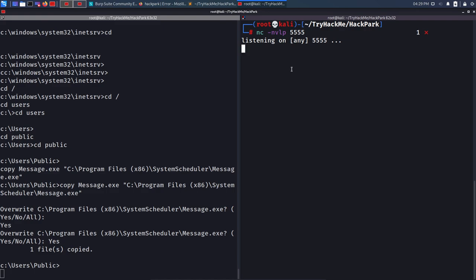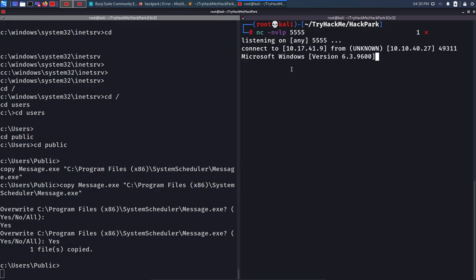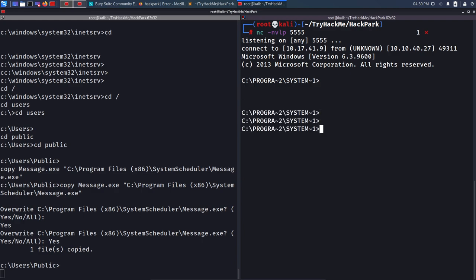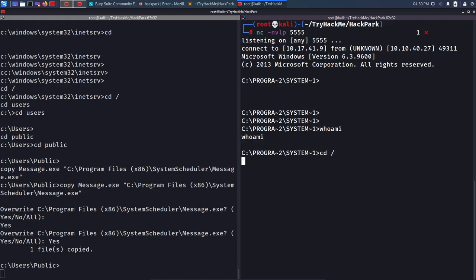After waiting, I get a connection on my Netcat listener on port 5555. It shows 'connect to 10.17.41.9 from 10.10.40.27' — our target machine connected back. The shell is initially a bit odd, but after navigating to the C drive and running 'whoami', it shows 'hackpark\administrator'. We are now administrator via the intended method — overwriting the scheduled executable.